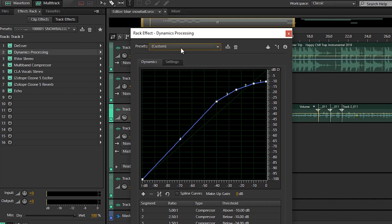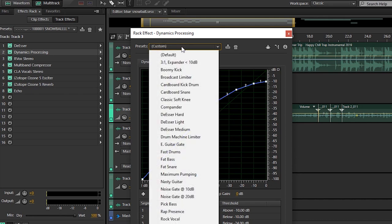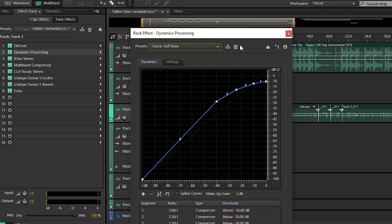Then we have a compressor. This comes with my program as well, it's a stock effect. I'm using the classic softening.